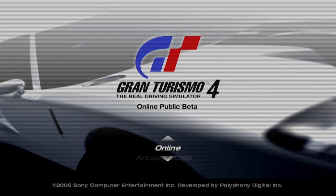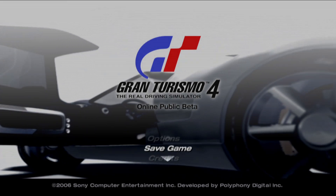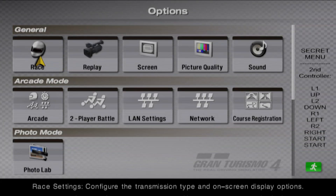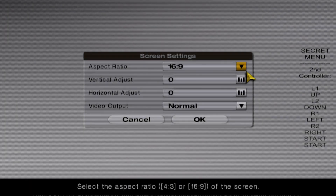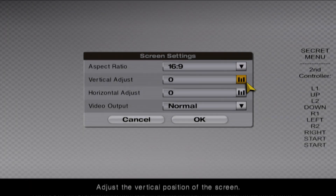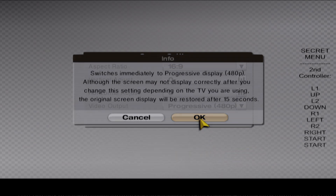We'll bypass the intro movie and go directly into the game. Once you're in, go to Options, then Screen. You want to make sure Video Output is set to Progressive. If you leave it on anything else, the game is not going to look as good as it should.